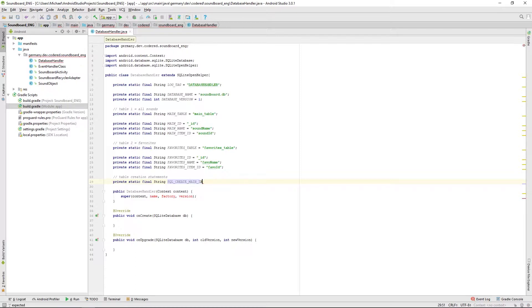This one gets a bit tricky, so we have to open this string and type in create table if not exist. Then we have to add the table name.